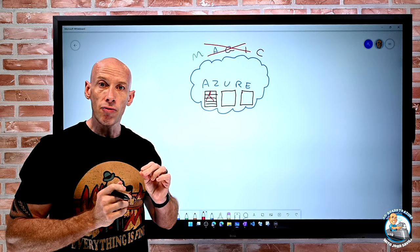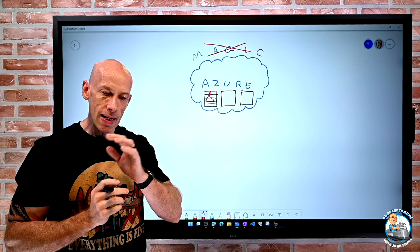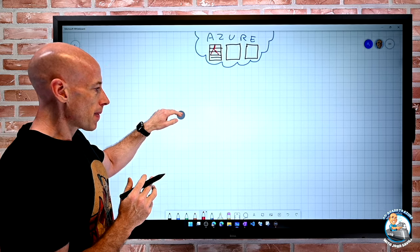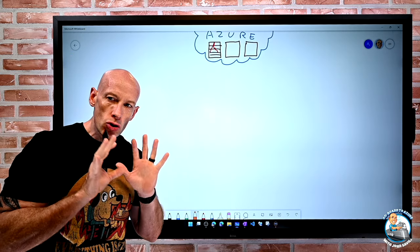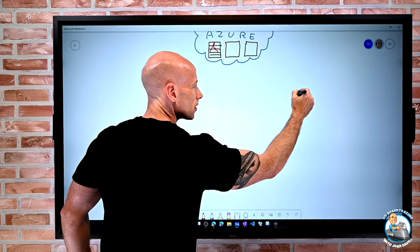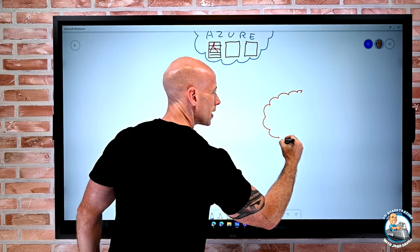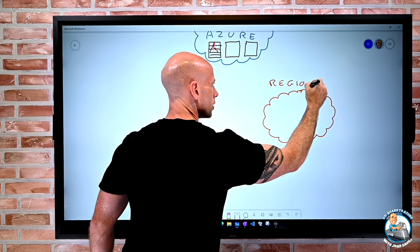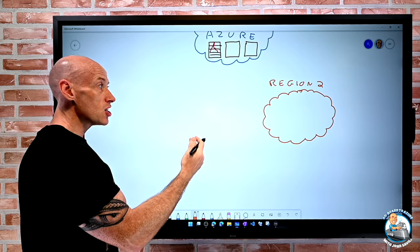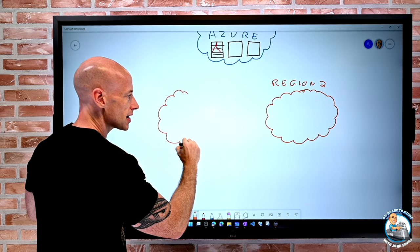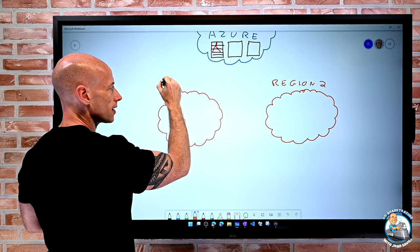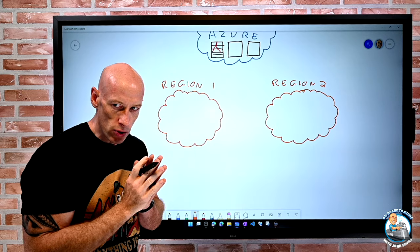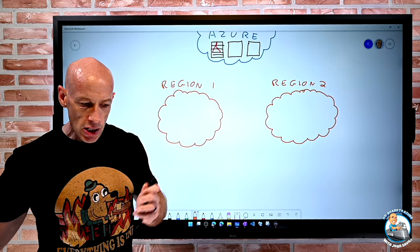When we talk about disaster recovery, we're really thinking about resiliency and failover between regions. I can think about having two regions - for example, maybe that's East US and West US. There are many, many regions.